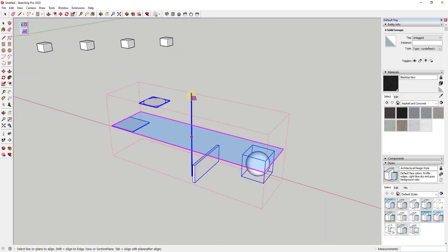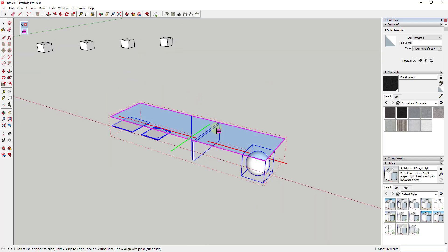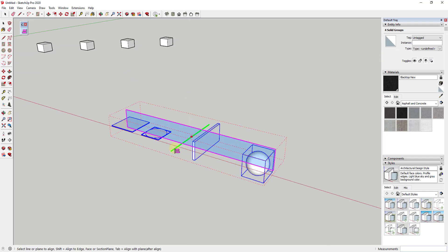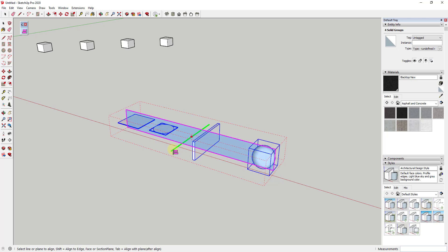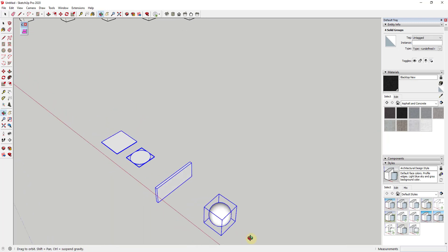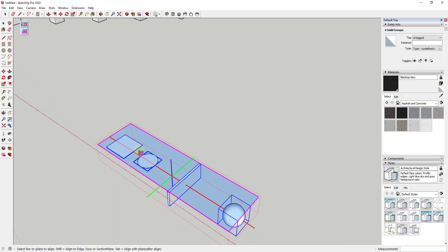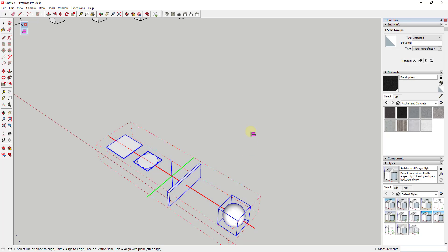You can use this to quickly set these to the same height and also center them on a point. It just takes two clicks to set all of these on the same plane and then also align them across.